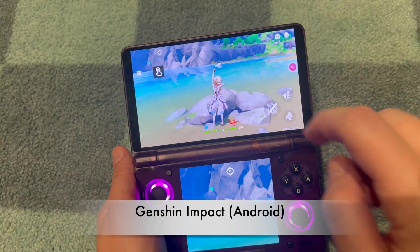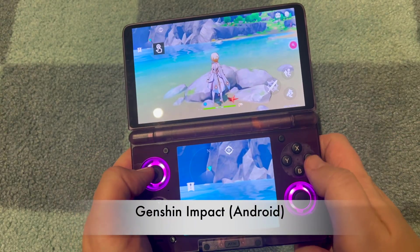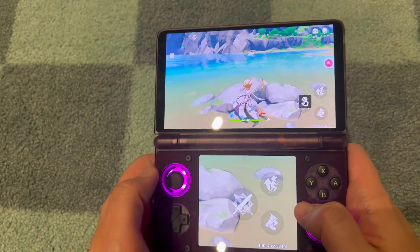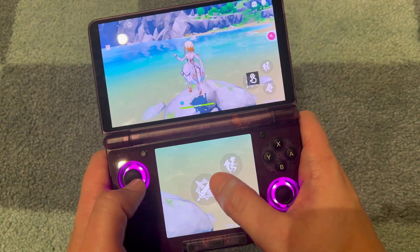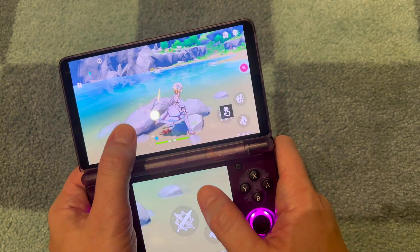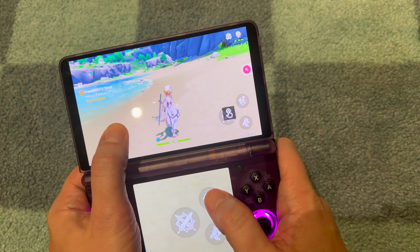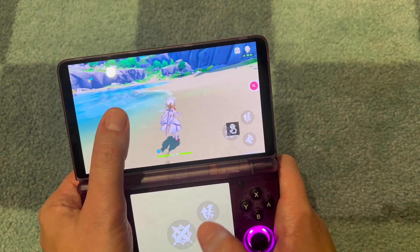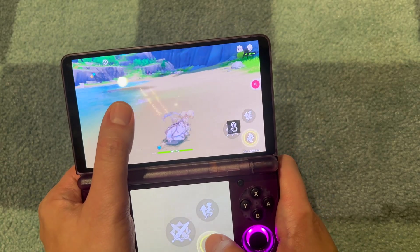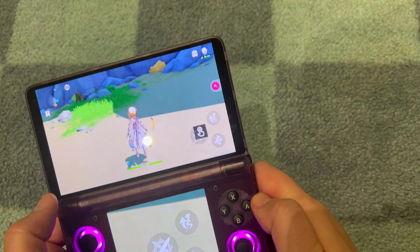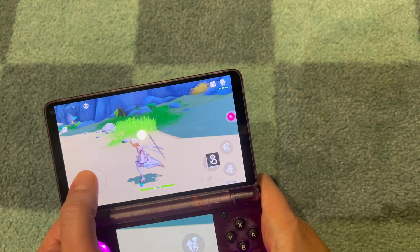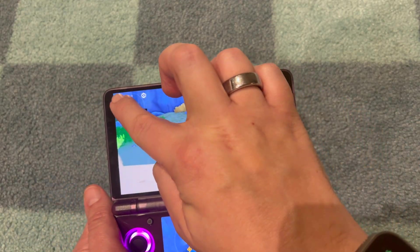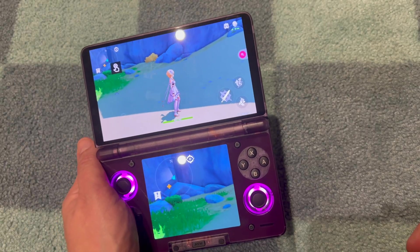Last but not least, Genshin Impact, an Android game. Here again you can drag it to the map, or even to the controls, and use the bottom screen to control. I'm aware that Genshin Impact has an Android native controller by now, but you can only activate it as far as I know when you reach the first tower or checkpoint. That's why I have not activated it. But that should work, and then you can use the bottom screen for the map if you'd like to.